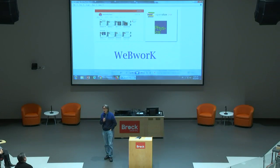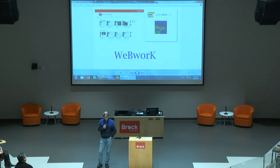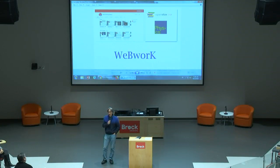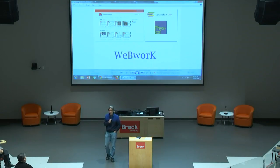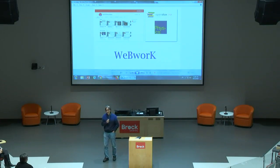WebWork is a free, open source program. It was developed starting in 1994 by two mathematicians at the University of Rochester — Arnold Pizer and Michael Gage — and is now used by over 700 universities around the world, mainly in North America. We have our own local installation maintained by Brad Saxton from IT. The software is integrated with the Brock registration system so that when a student registers in a course, they're automatically enrolled in WebWork. We'd like to see it integrated into Sakai as well, and hopefully that will happen at some point.